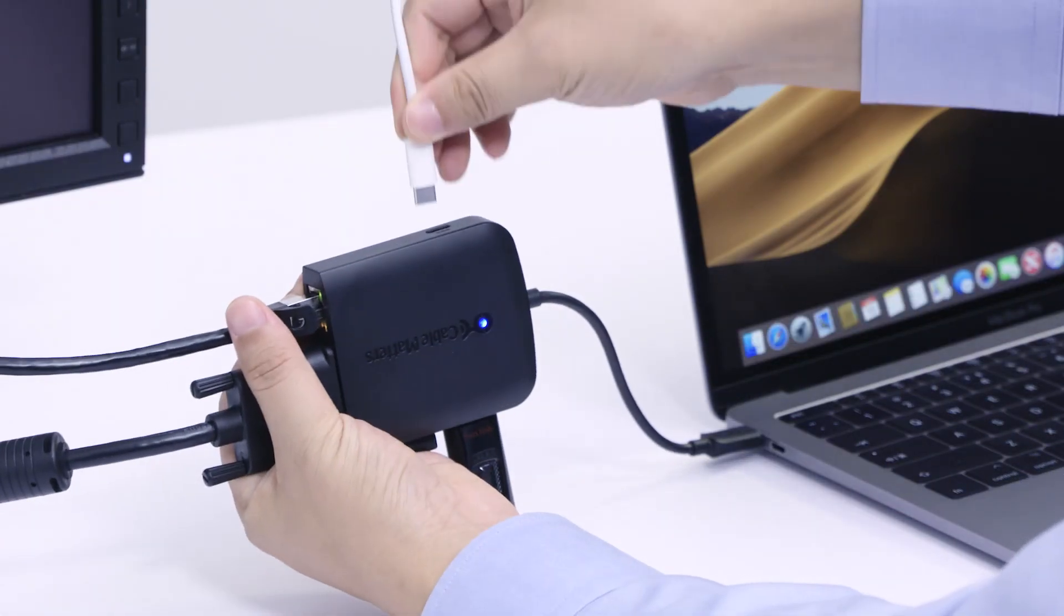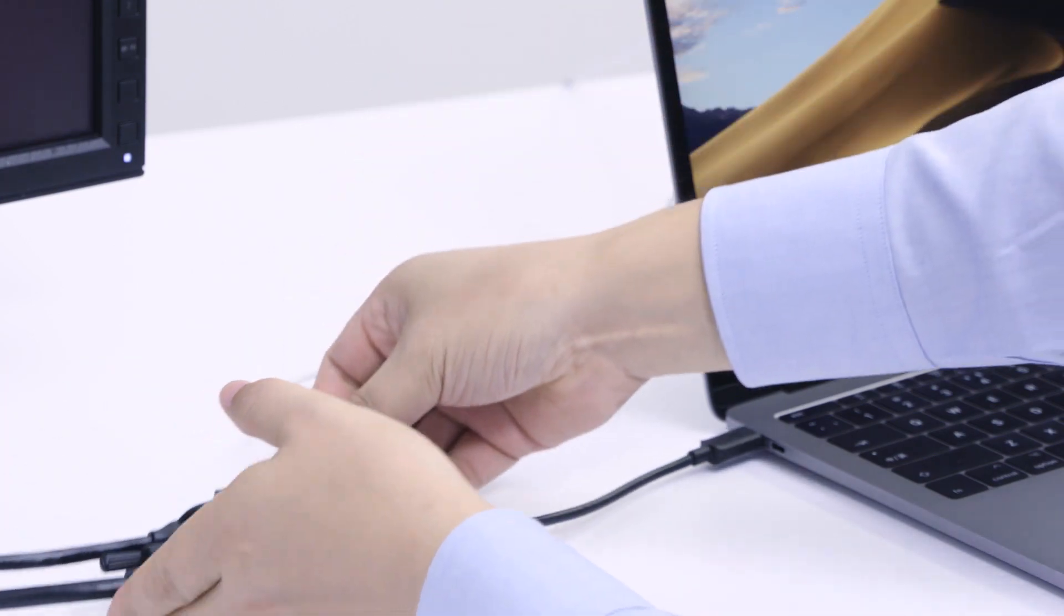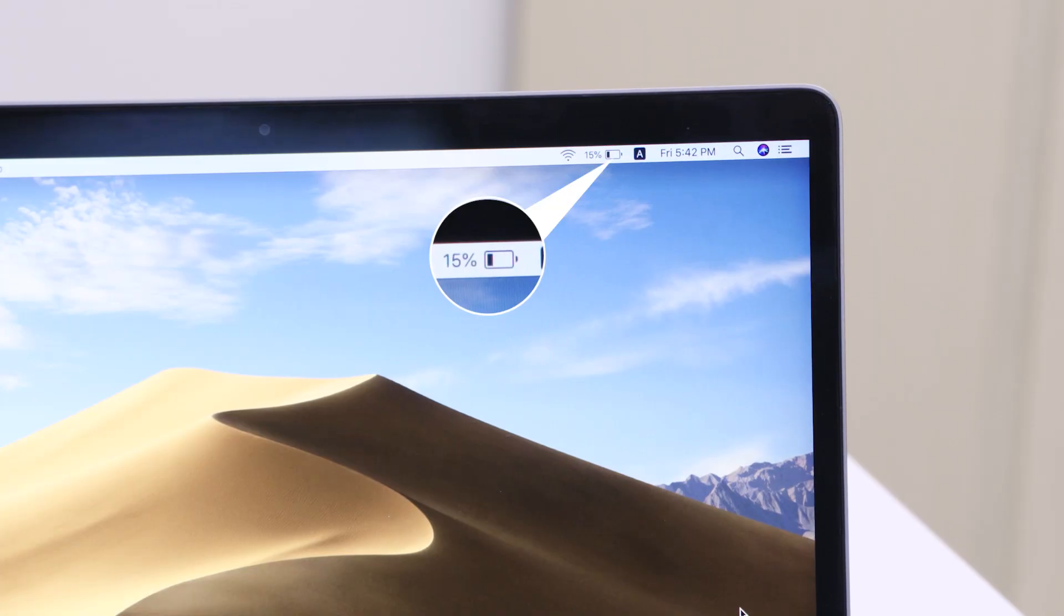Power and charge your laptop while transferring files and streaming video over an Ethernet network.